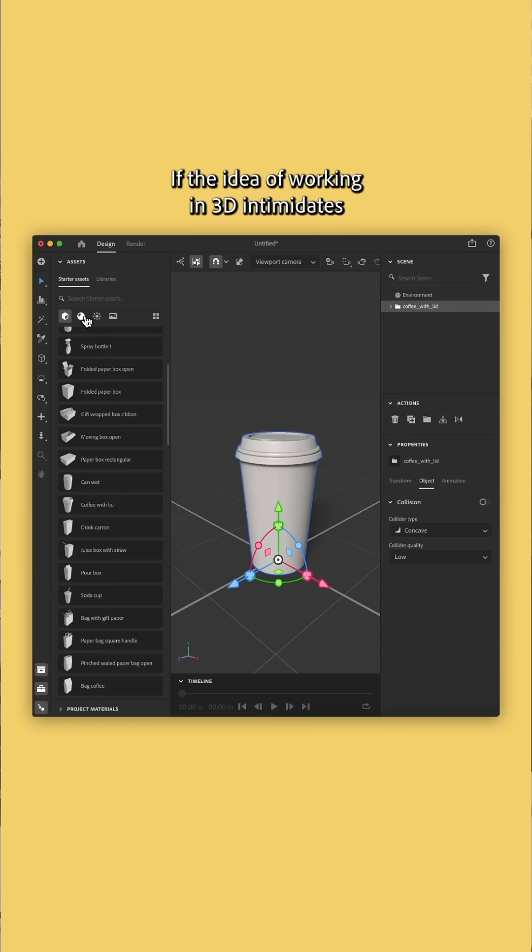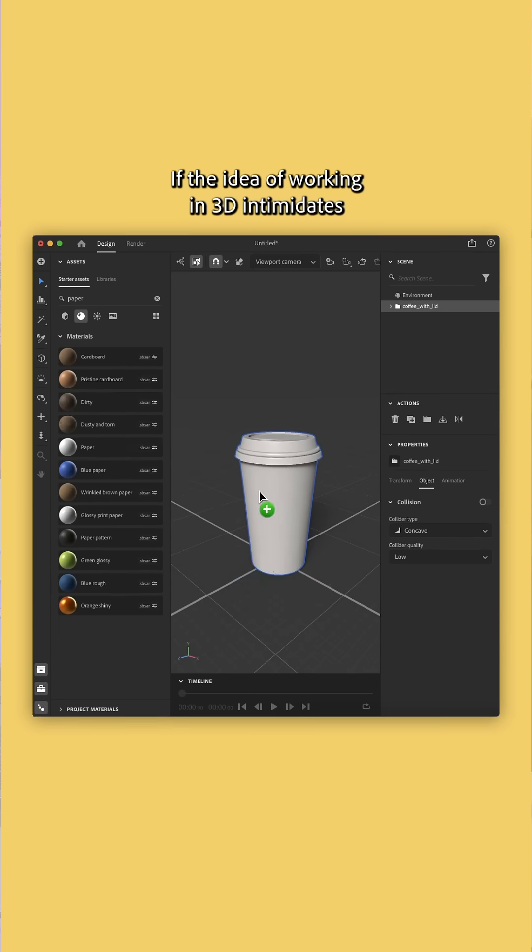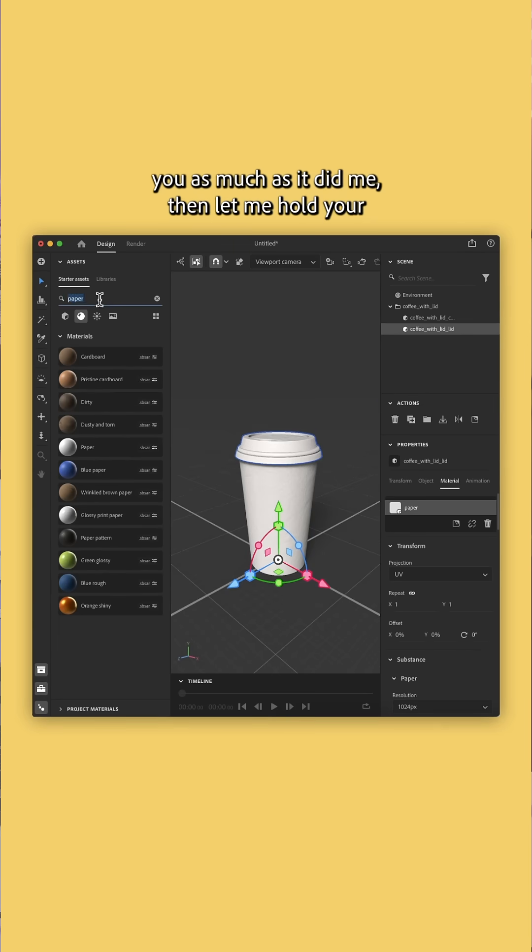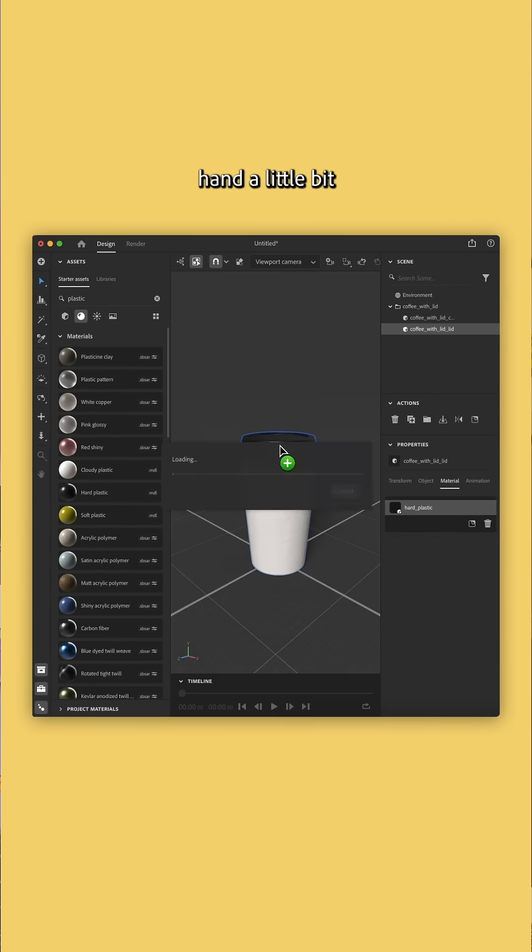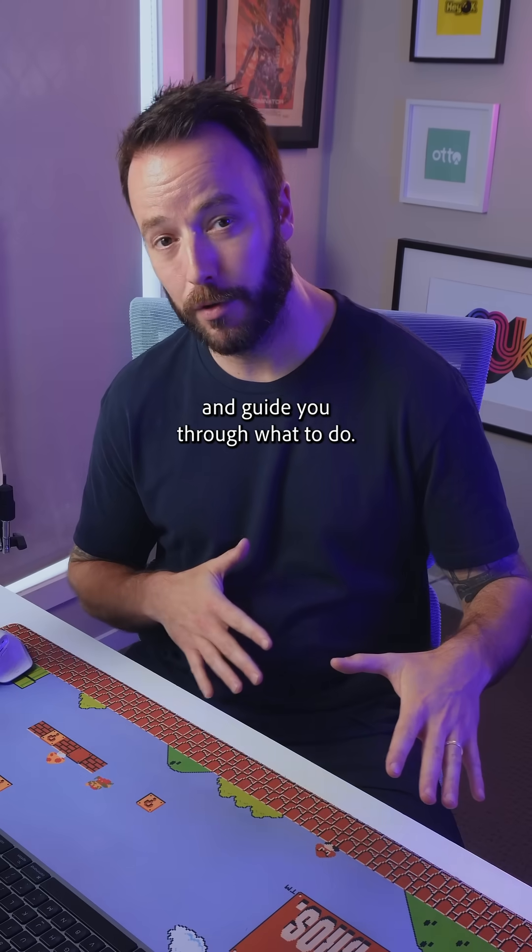If the idea of working in 3D intimidates you as much as it did me, then let me hold your hand a little bit and guide you through what to do.